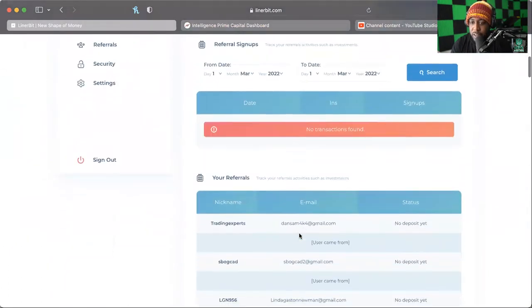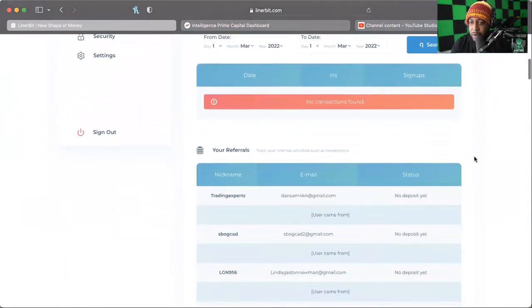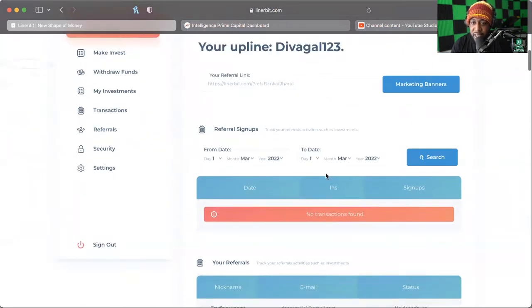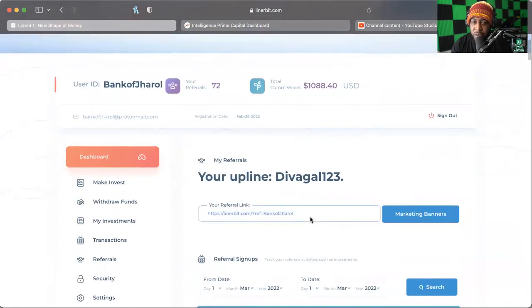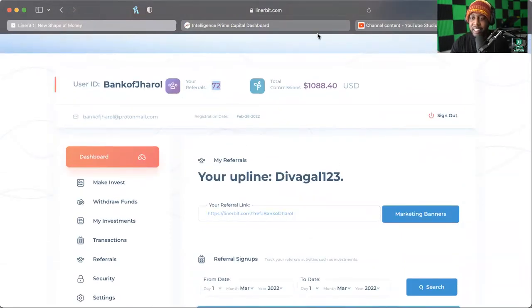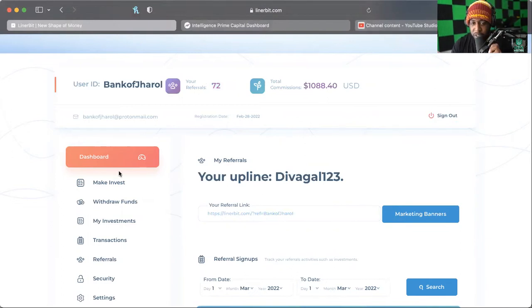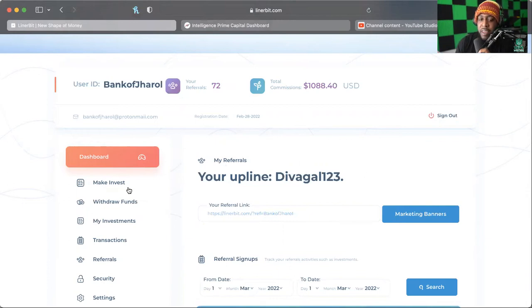So in this platform there's some kind of glitch going on. I have 72, there we go, I have 72 people that are in this platform and I've earned over a thousand dollars just in commissions alone.